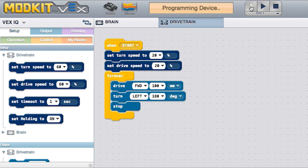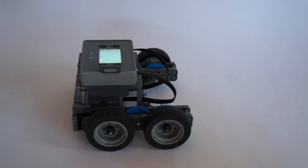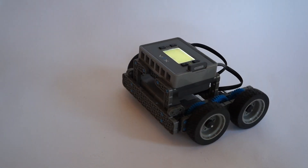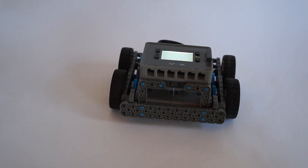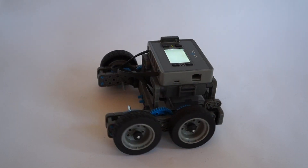Set the values of both speeds to 20%. Download your program and run it. Observe how the drivetrain moves slower and turns slower than before because of the setup blocks.